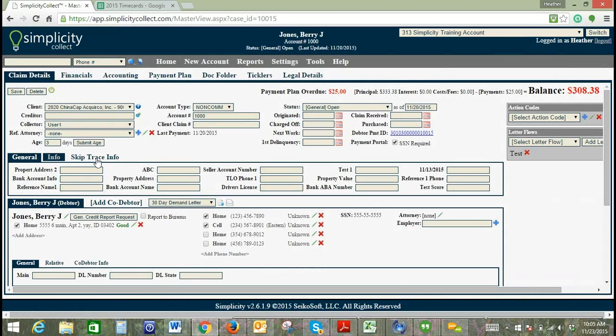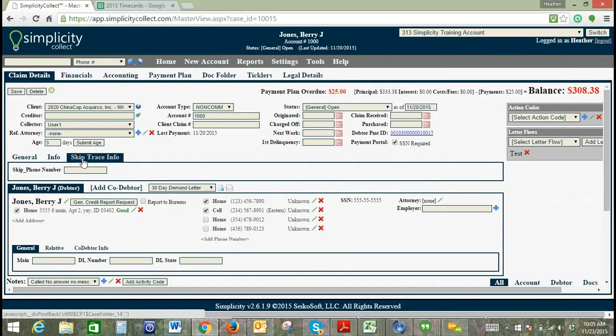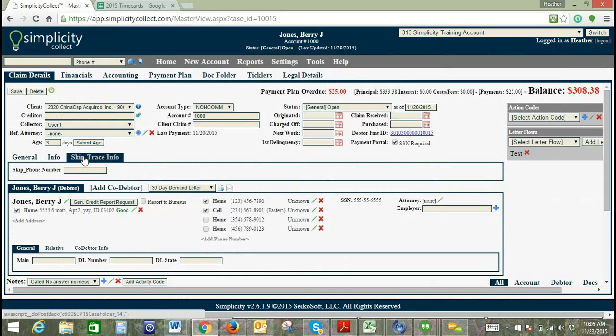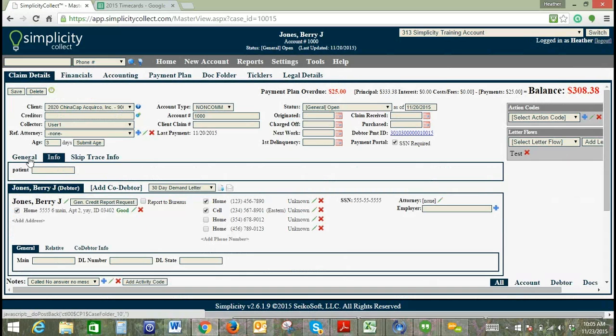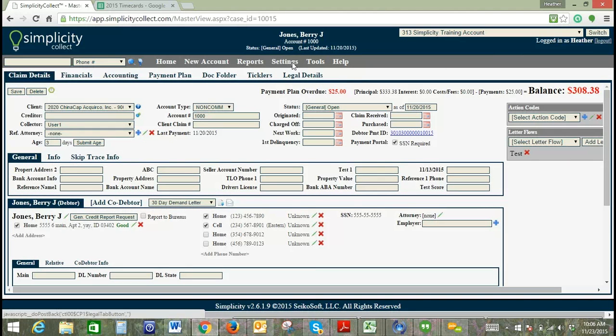Currently we have three subtabs: general, info, and skip trace info. If we click on skip trace info, we've got this one field under this particular tab, which means it was placed under a subtab through custom fields administration. We've got one under info as well. The rest are under general.